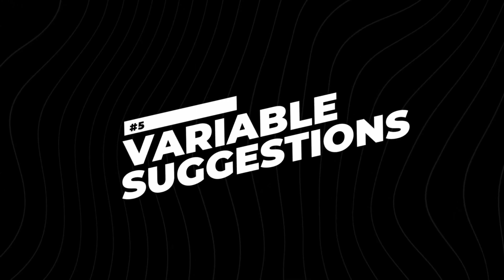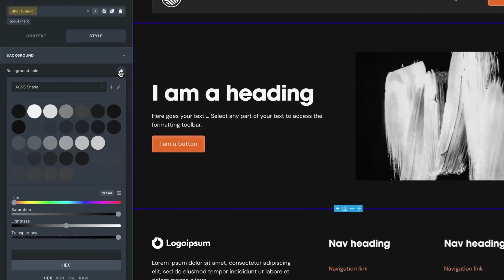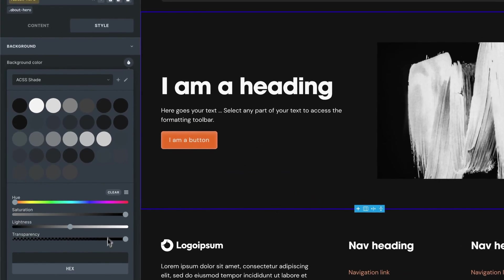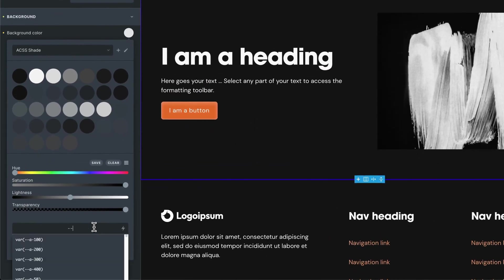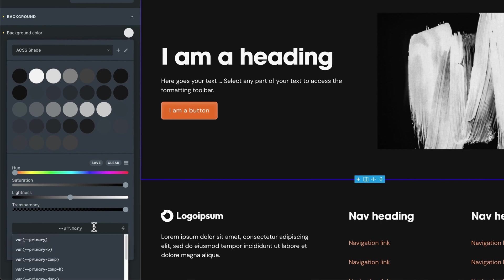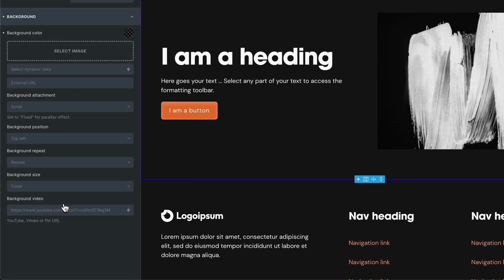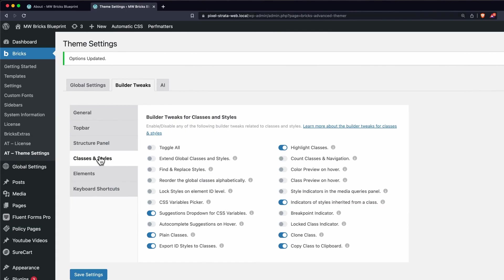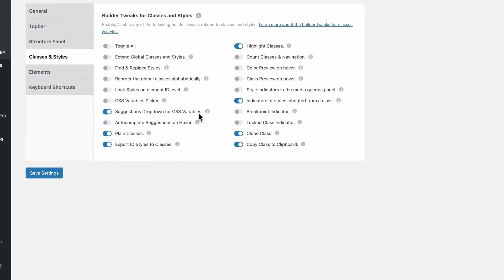Coming in at number five are Variable Suggestions, and you might have already seen this throughout the entire video. But what this does is let's say we're adding a color to our section and we want to add in a variable. So I'll start typing in a variable of let's just say primary. It'll give us an entire list of suggestions based on our input, and we can quickly add in what we need. This works anywhere that you're adding a variable. This is just a really good quality of life feature. You can turn this on under Builder Tweaks, Classes and Styles, Suggestions Drop Down for CSS Variables.